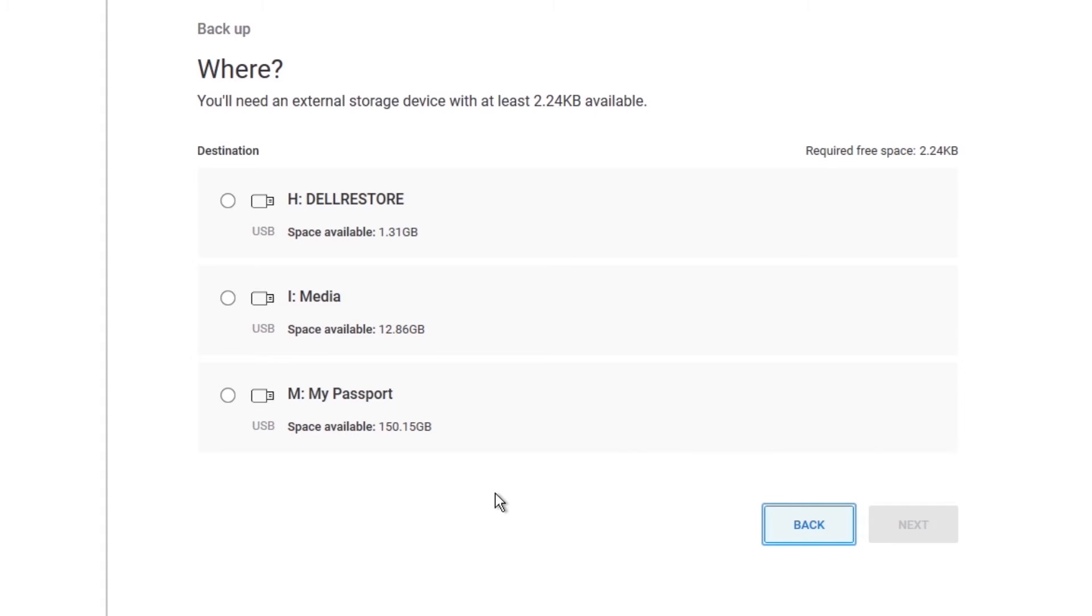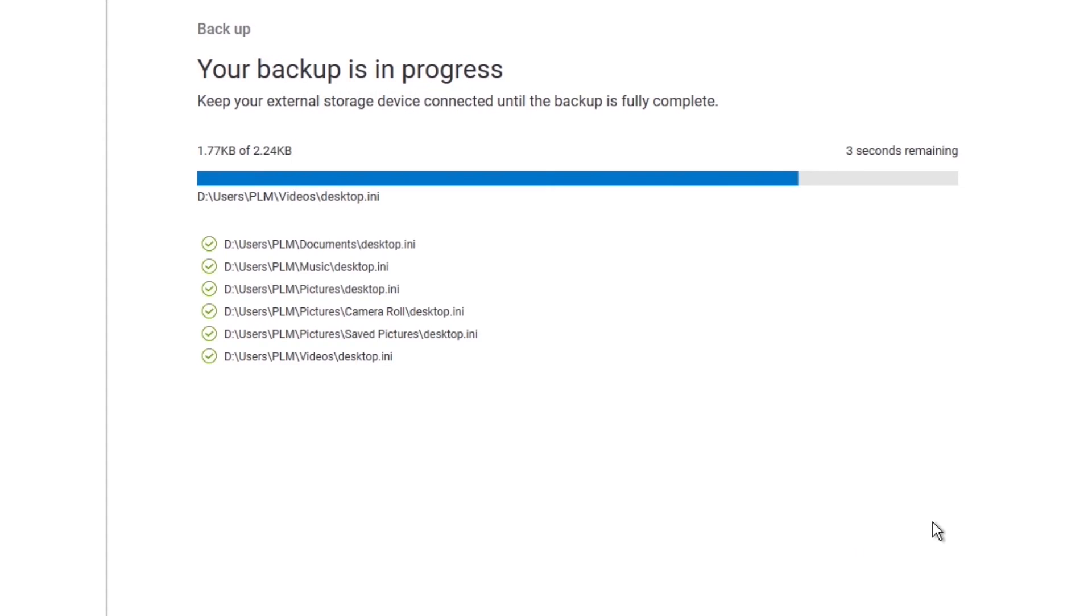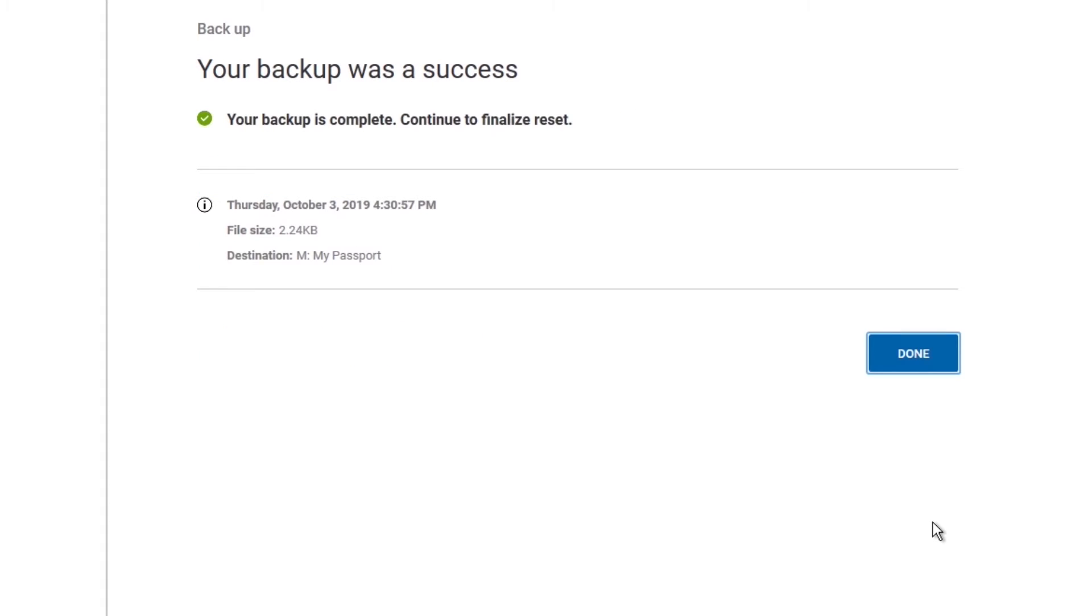Insert your storage device, select it, then click Next. Once the backup process is complete, it will state that your backup was a success. When you've finished, click Done.